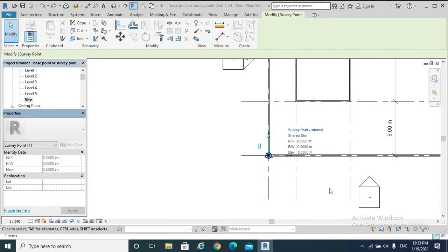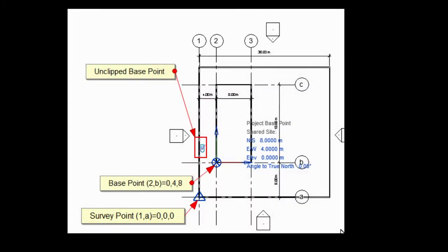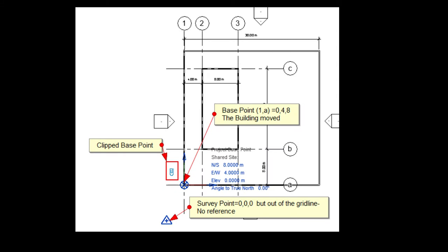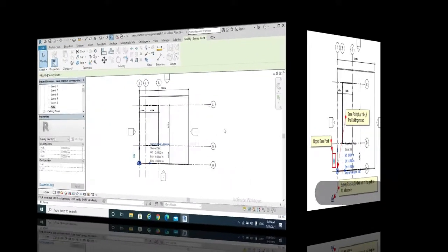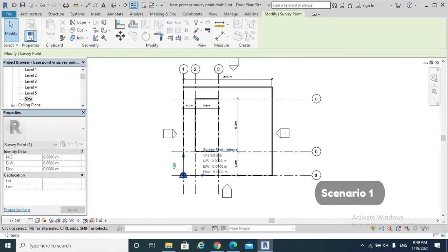The first scenario, or the default scenario, is when Survey Point and Project Base Point are at the same point — zero, zero, zero coordinates. Scenario two is when unclipping the Project Base Point. Scenario three is when clipping the Project Base Point. Scenario one, or the default scenario, defines coordinates for the Survey Point and Project Base Point to be zero, zero, zero.